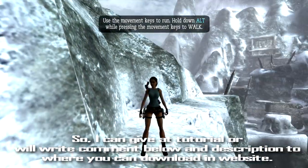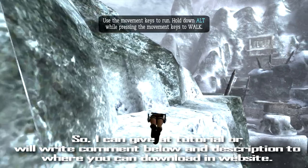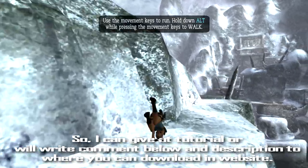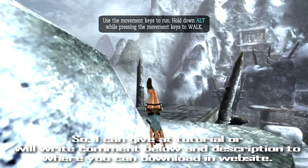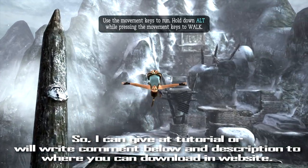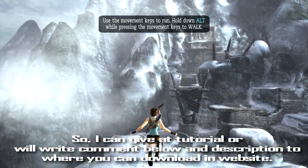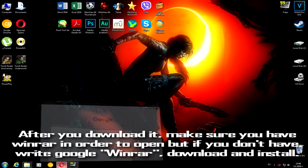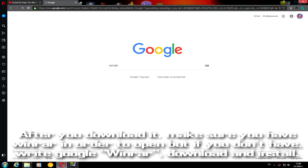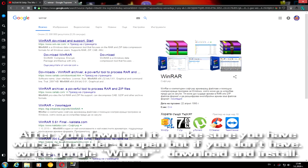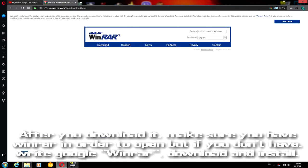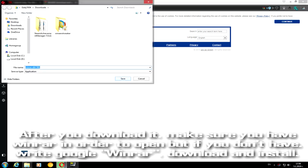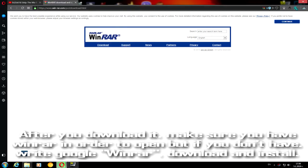I will write the download link in the description below for where you can download it from the website. After you download it, make sure you have WinRAR in order to open it. Just go to Google, write WinRAR, download it, and install it.